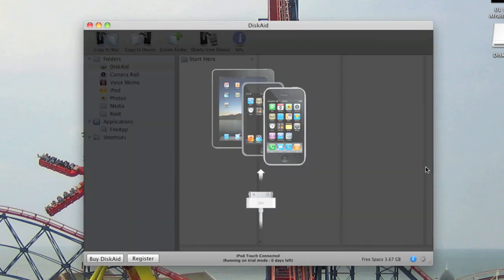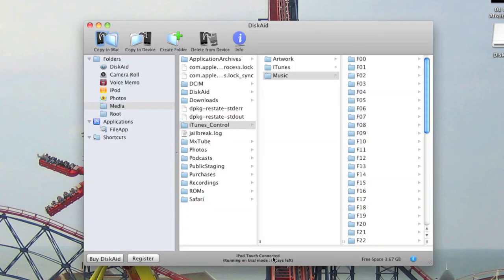There you can see I've plugged my iPod Touch in and it's detected it. You can see at the bottom it says iPod Touch connected.